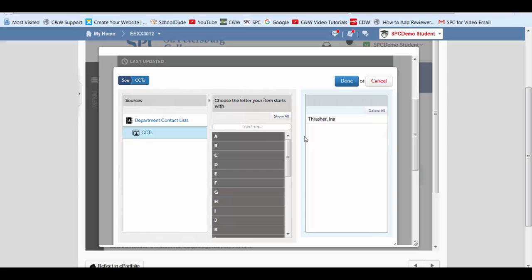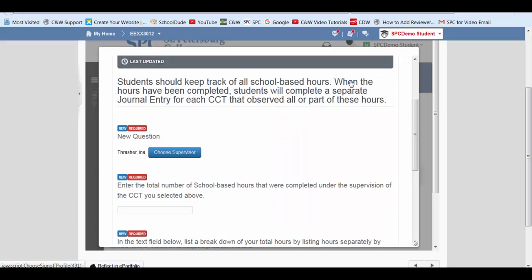After you click the CCT name, it appears in the right hand column. And now we're going to go ahead and click done.